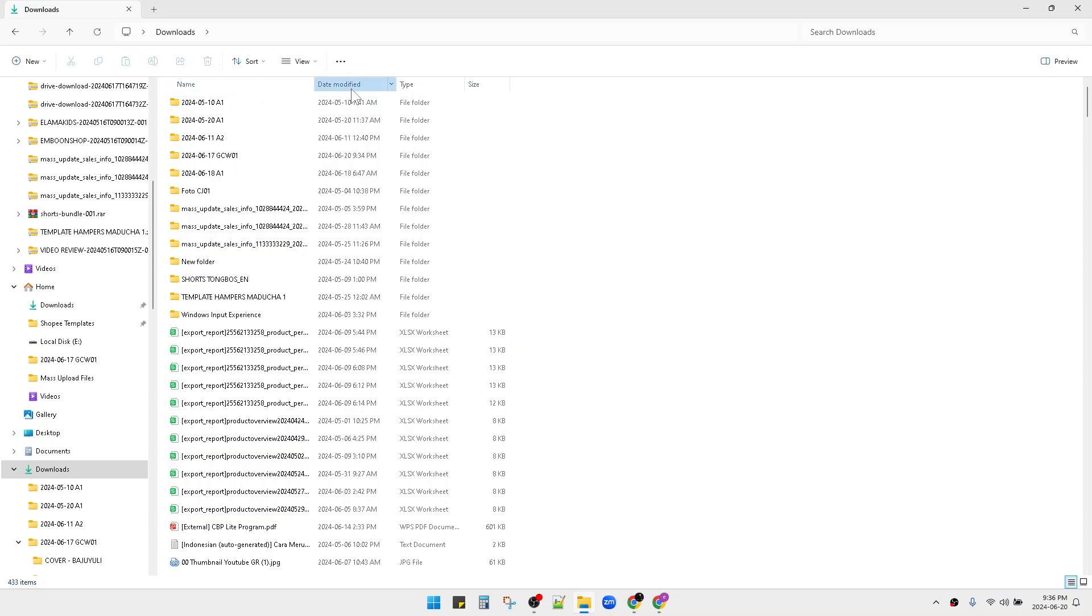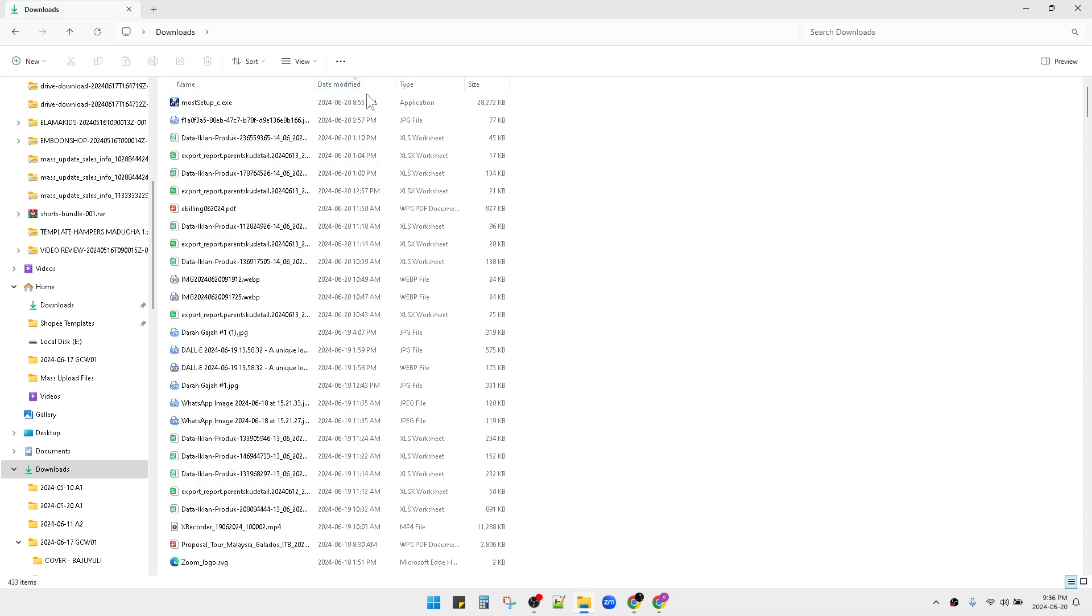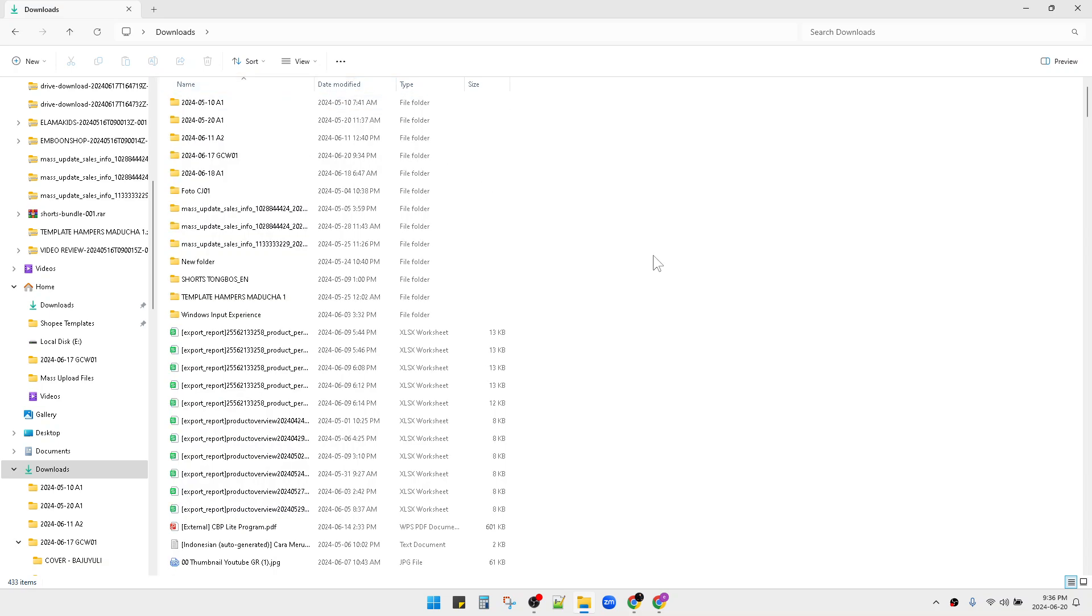Also, I can change the date modified. I mean, I can reorder by date modified or by name.